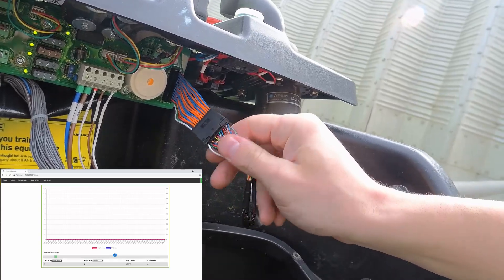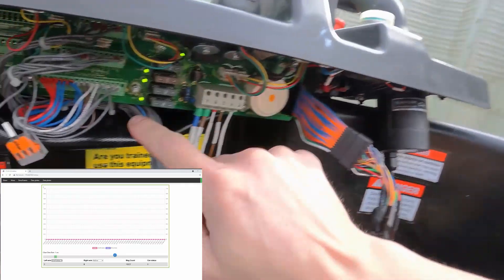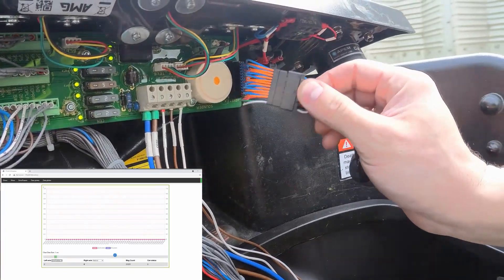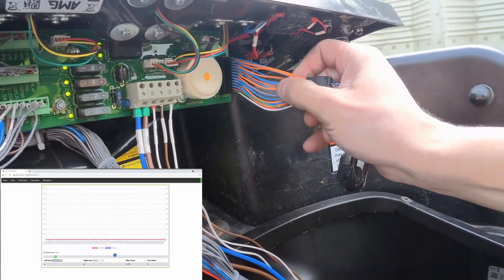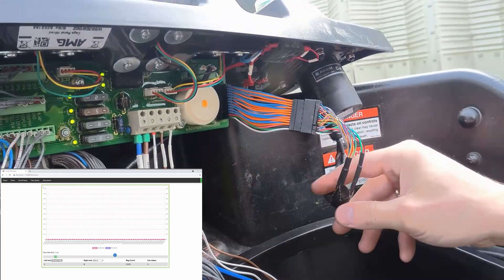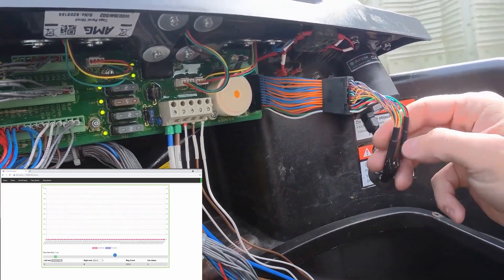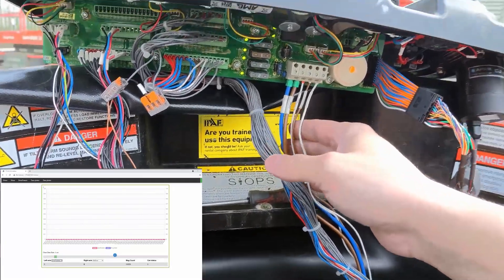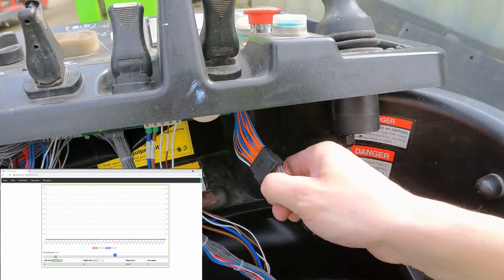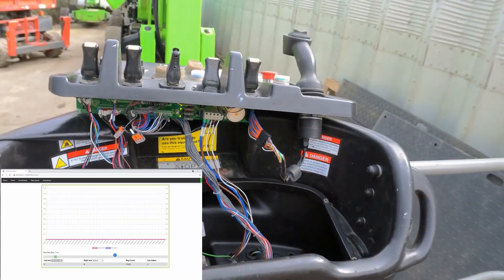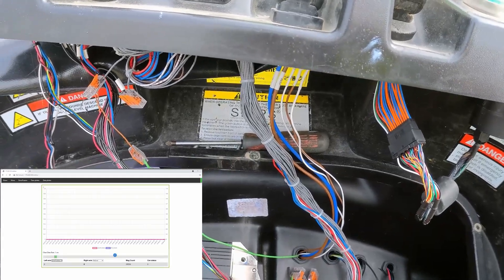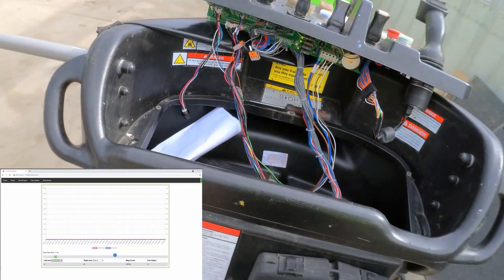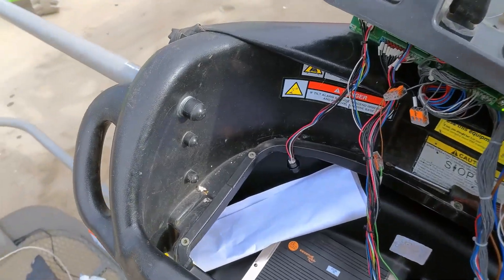All the errors are gone, no more error frames, and you can see the joystick on the screen shows no error codes. The problem was definitely with that adapter. That's it for now — I just wanted to show you how you can use the ESP32 to detect CAN bus faults. It's very easy, cheap to make, and a great tool for no cost at all.